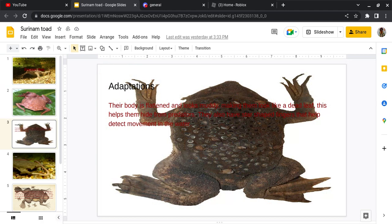Adaptations: Their body is flattened and looks muddy, making them look like a dead leaf. This helps them hide from predators. They also have star-shaped fingers that help detect movement in the water.